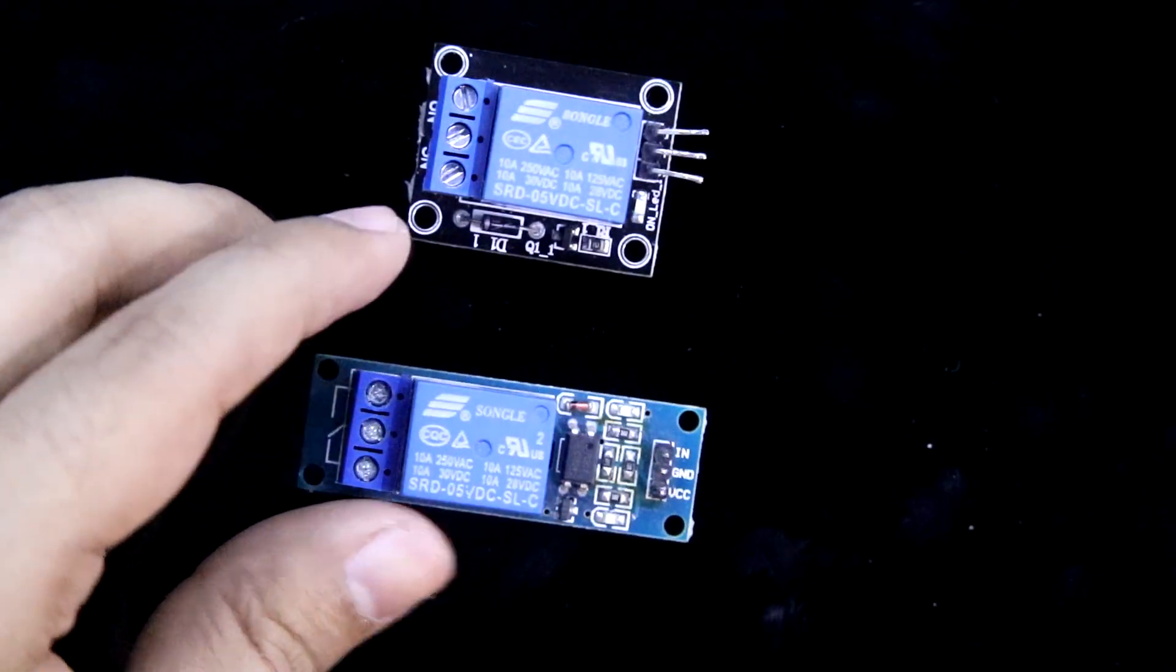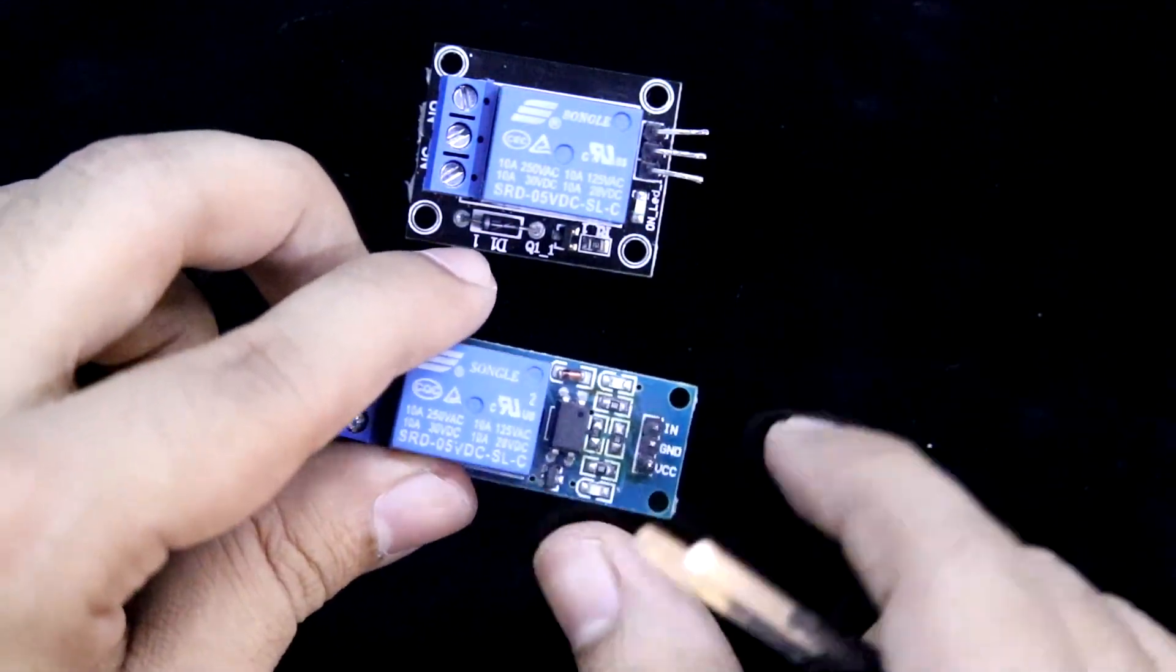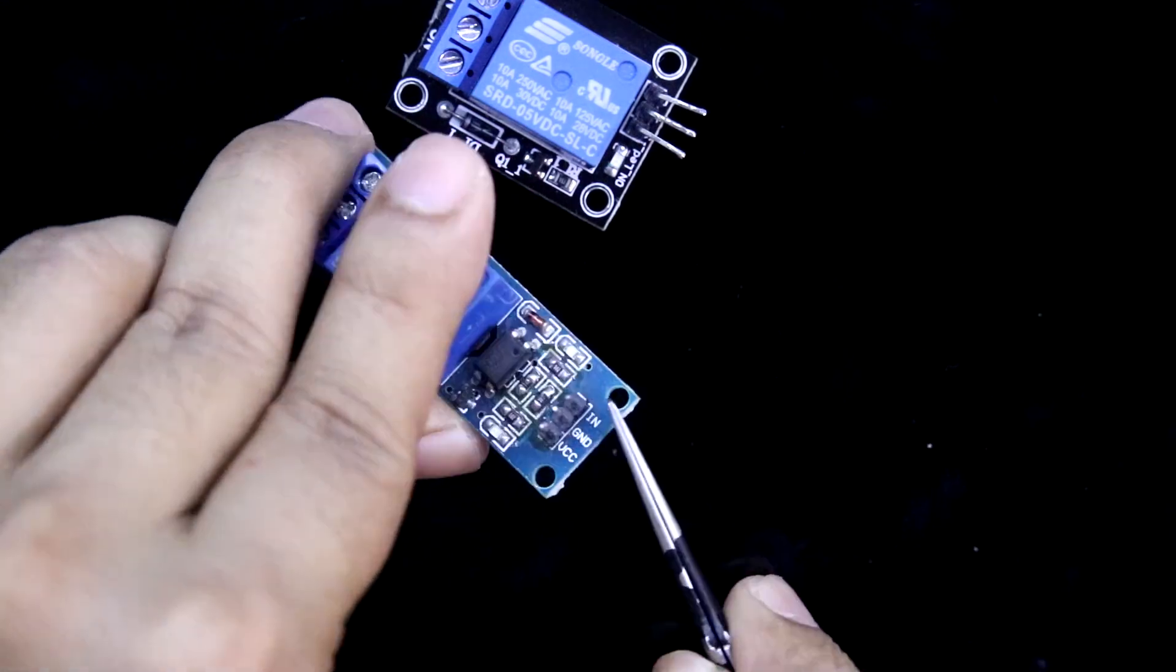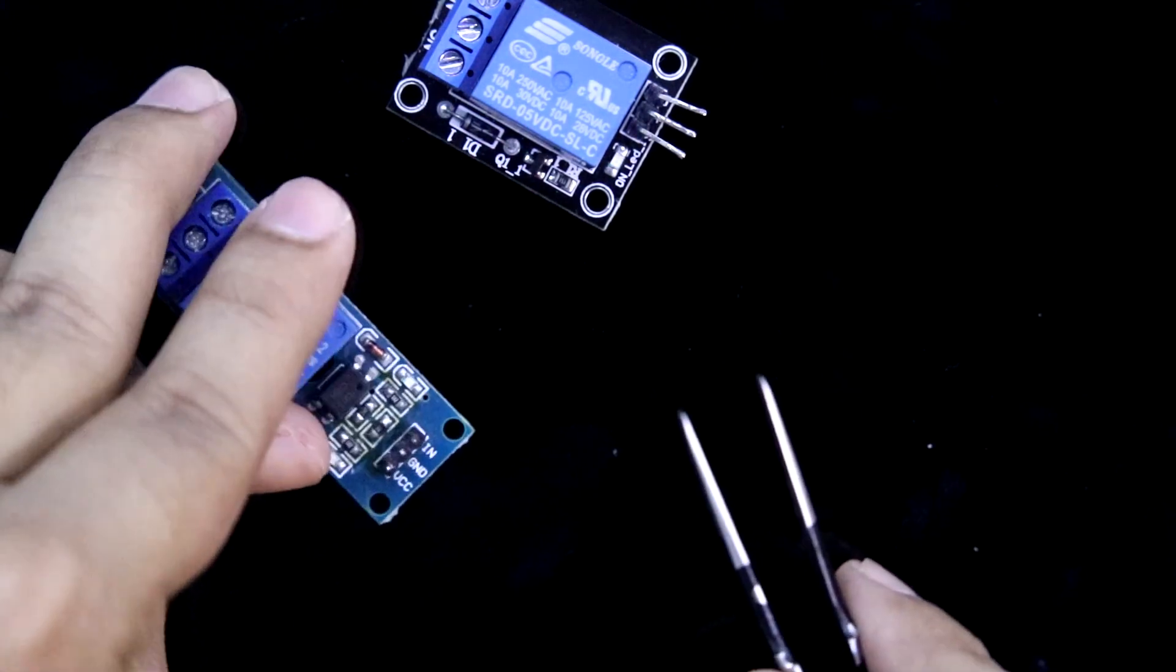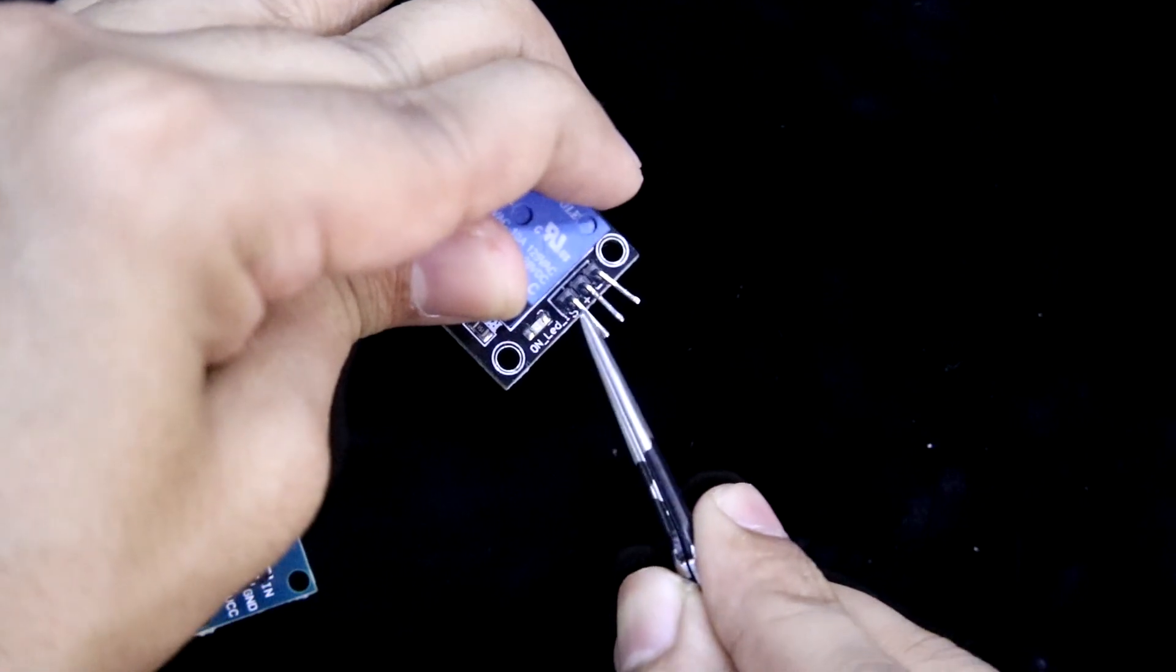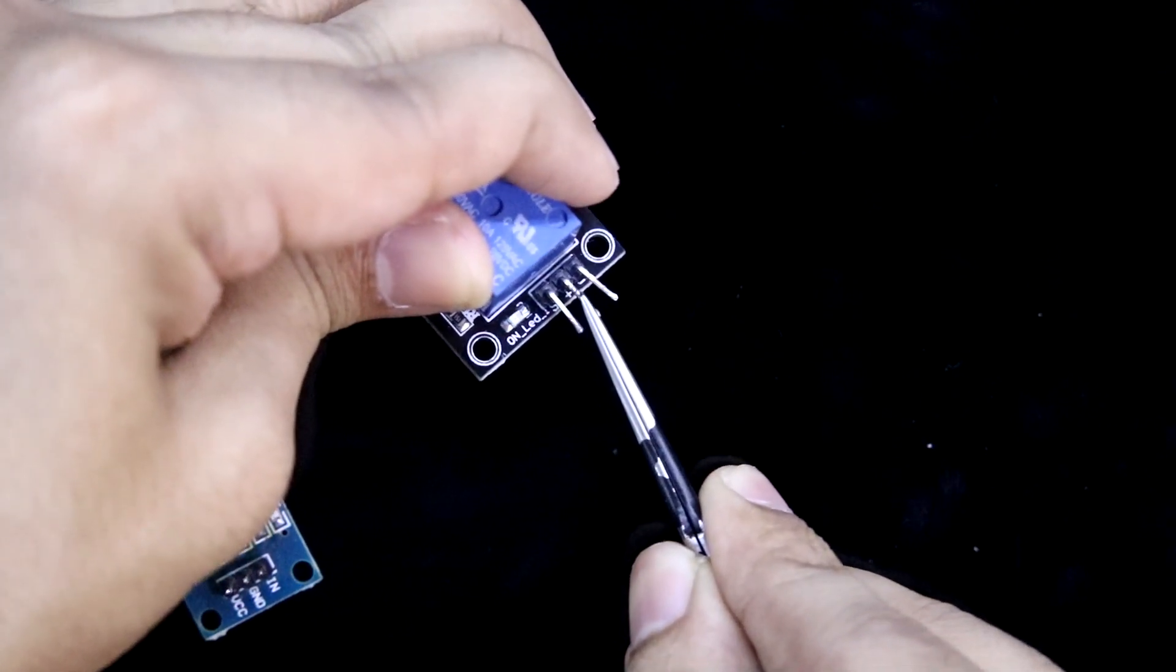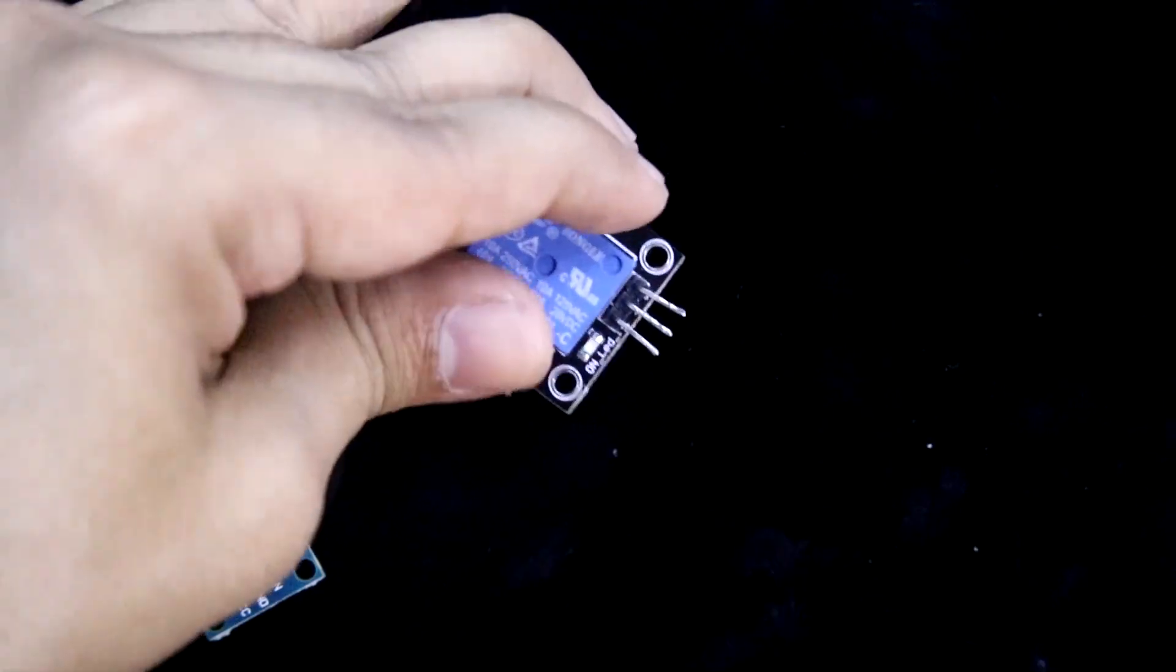And in the input side, for both the modules, we have three pins: input, ground and VCC. Here also we have input means signal pin, VCC means positive and negative, that is ground.